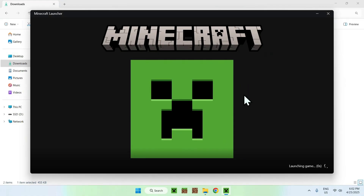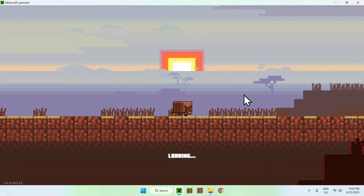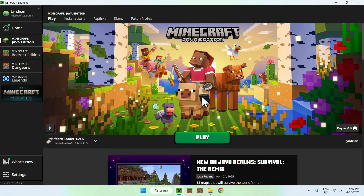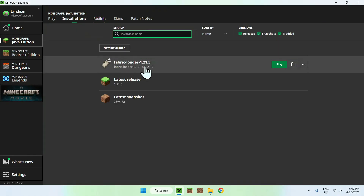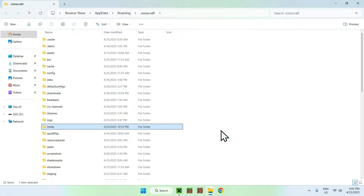Now go to the Minecraft launcher — from there you'll be able to add WorldEdit to the mods folder. You'll see Fabric Loader listed. Go to Installations, hover over Fabric Loader, and click the folder icon. Find the Mods folder and double-click it.